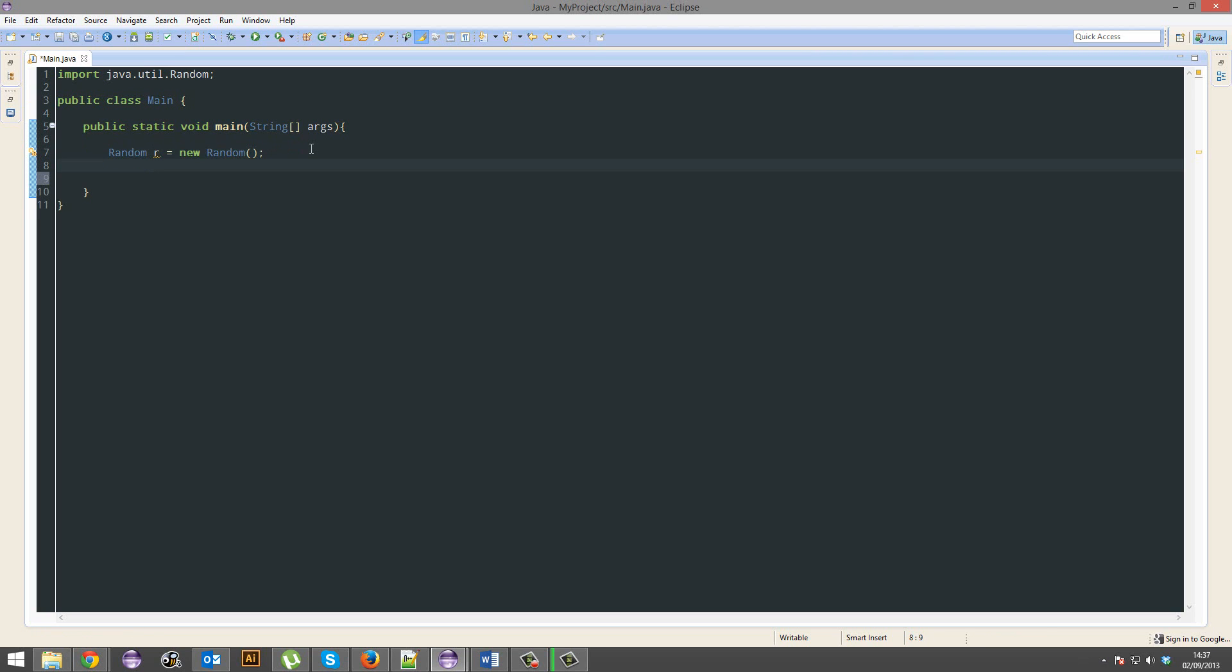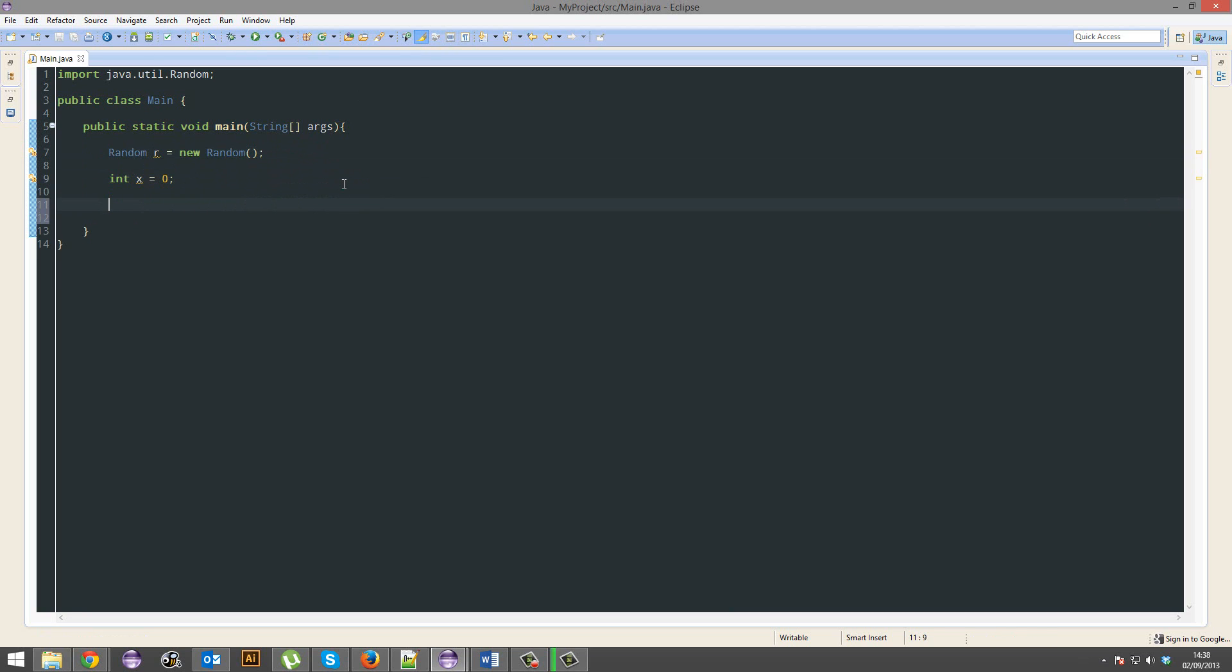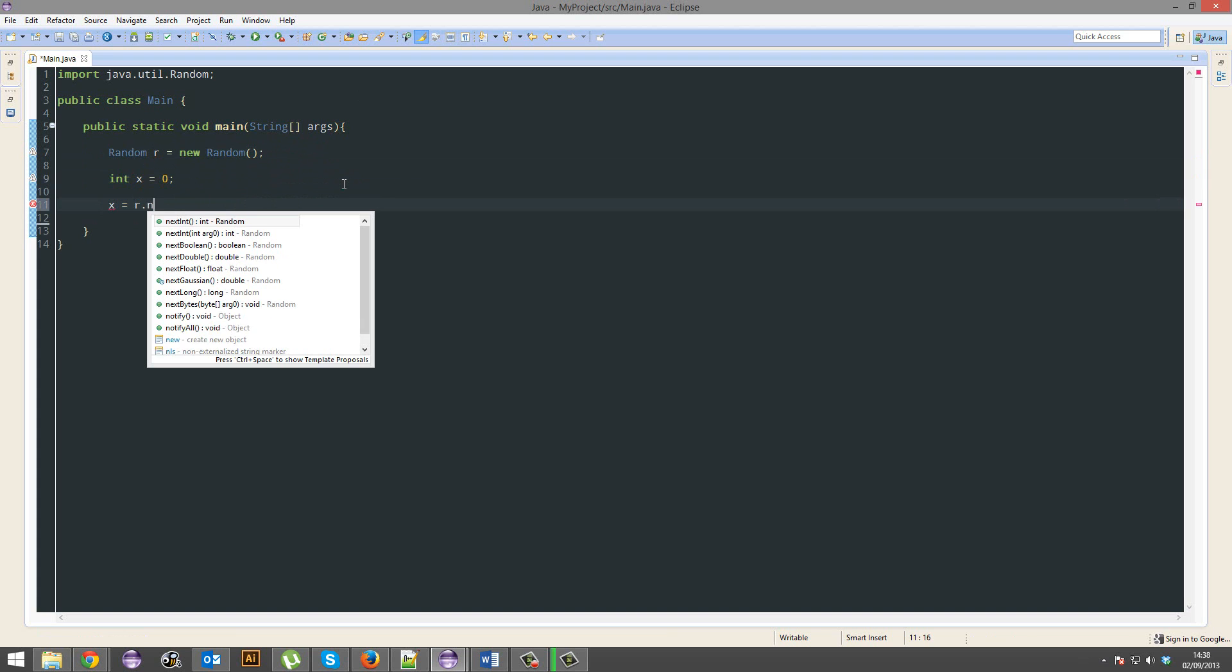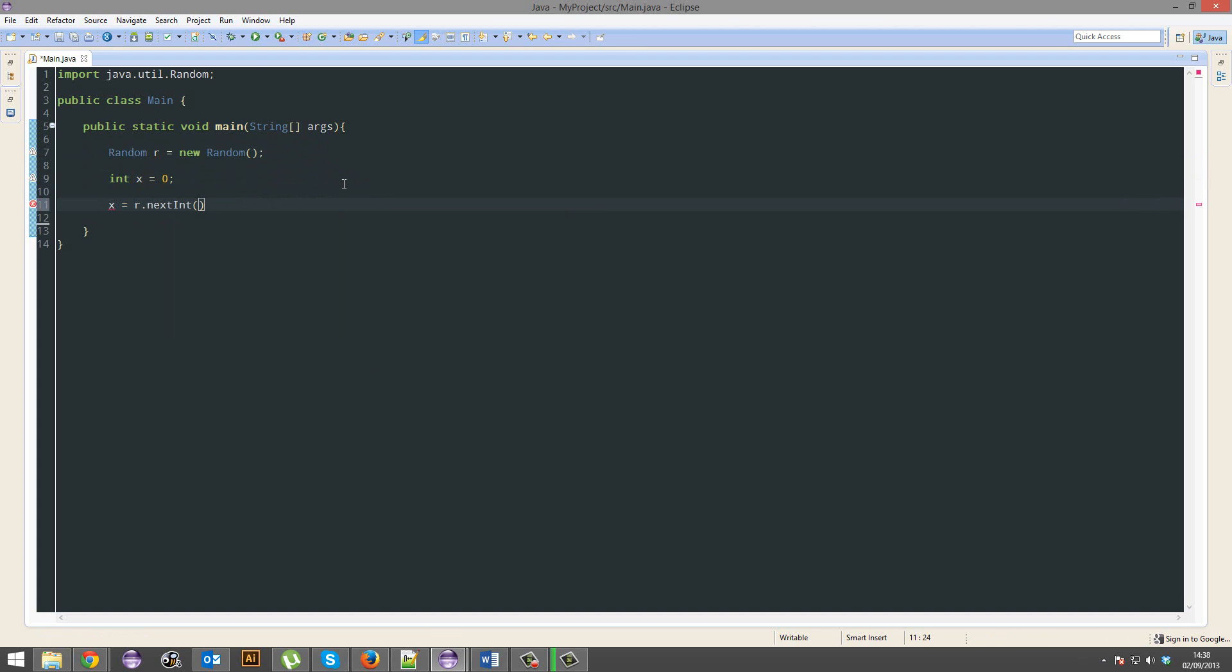We're also going to have an int x and it's going to equal 0. This is the integer that will store the random result. So we're going to give x the random result now and it's going to be r.nextInt. We want to generate a number from 1 to 10, so we're going to do 10.